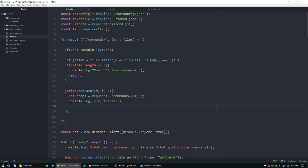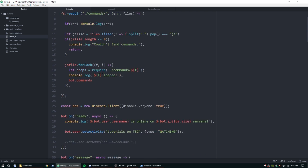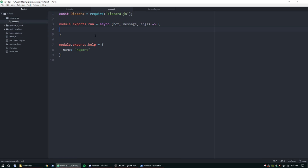While we're here, let's set bot.commands. We actually need to set the collection first, so bot.commands equals new discord.Collection. Then we can set bot.commands using props.help.name and props to map the command name to the props.